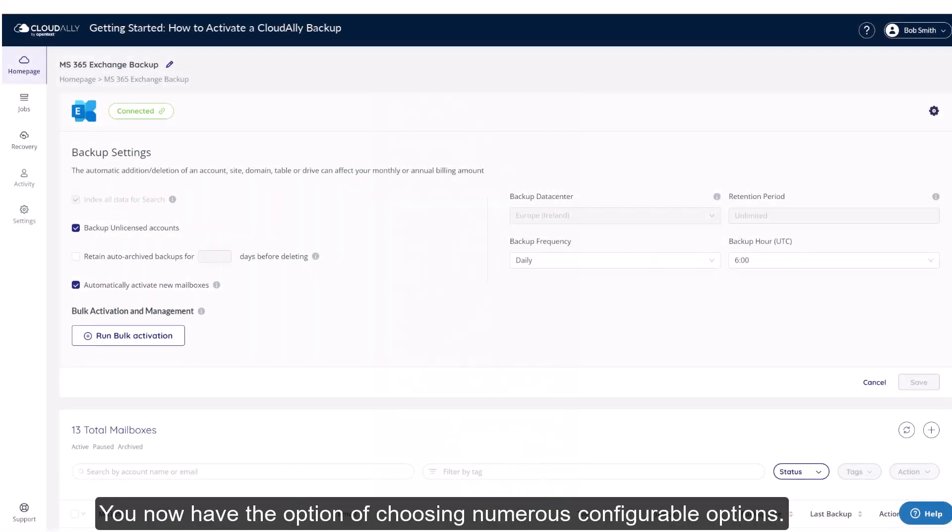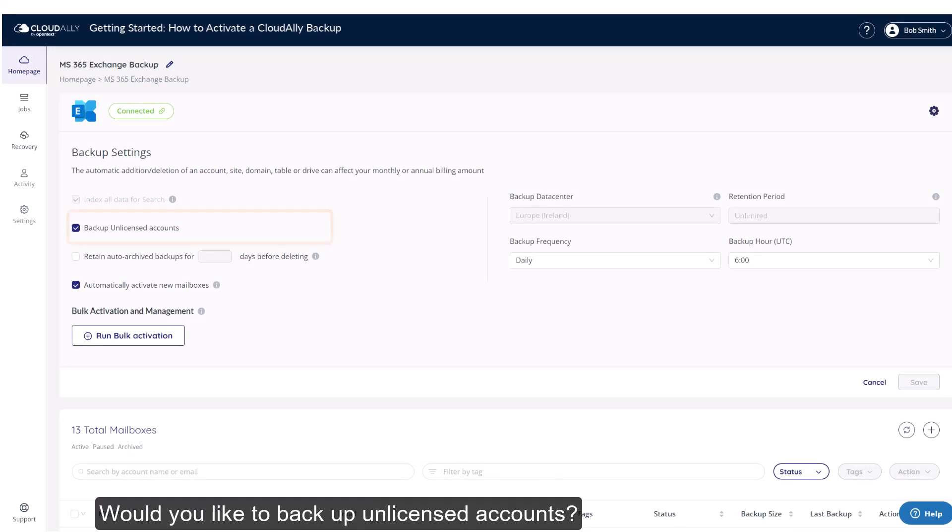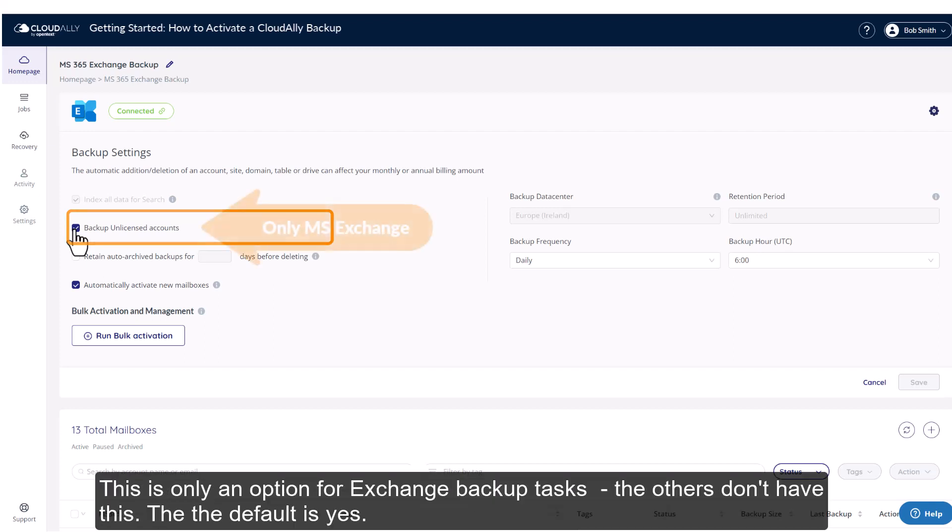You now have the option of choosing numerous configurable options. Would you like to backup unlicensed accounts? This is only an option for Exchange backup tasks. The others don't have this. The default is yes.